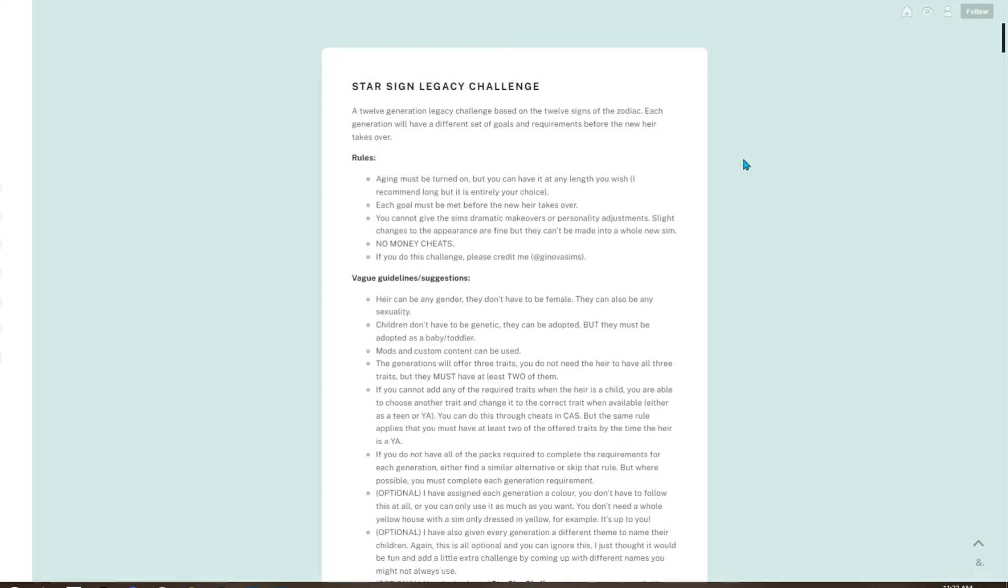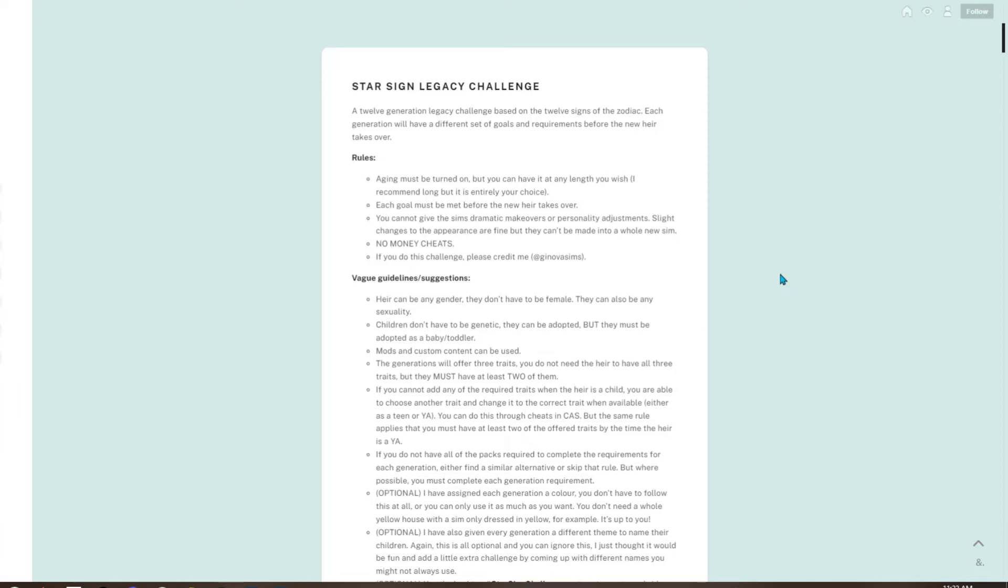Your rules: aging must be turned on but you can have it at any length you wish. I recommend long, but it's entirely your choice. Each goal must be met before the new heir takes over. You cannot give the sims drastic makeovers or personality adjustments. Slight changes to the appearance are fine, but they can't be made into a whole new sim. No money cheats at all. If you do this challenge, please credit me.